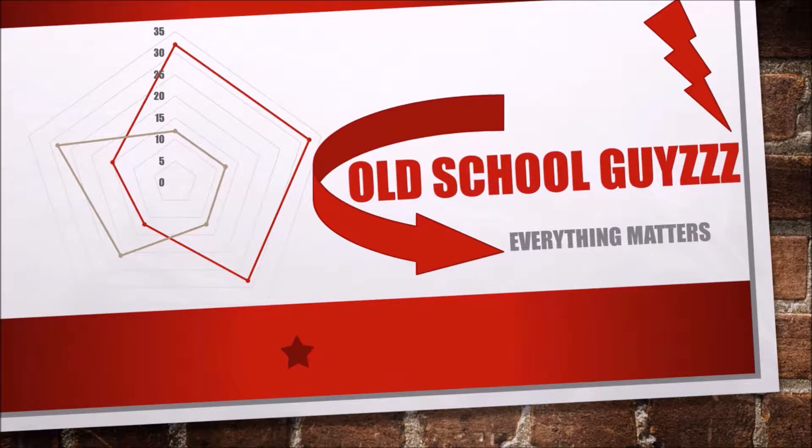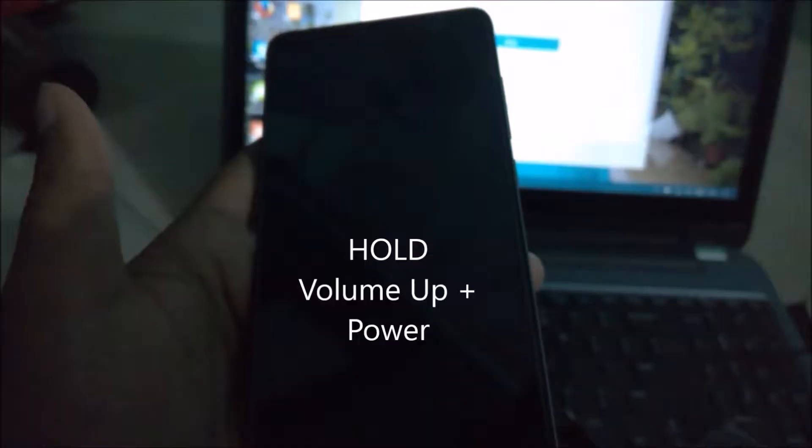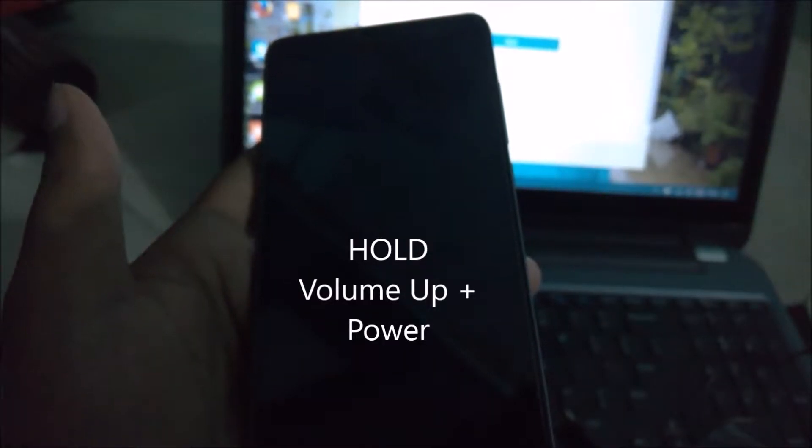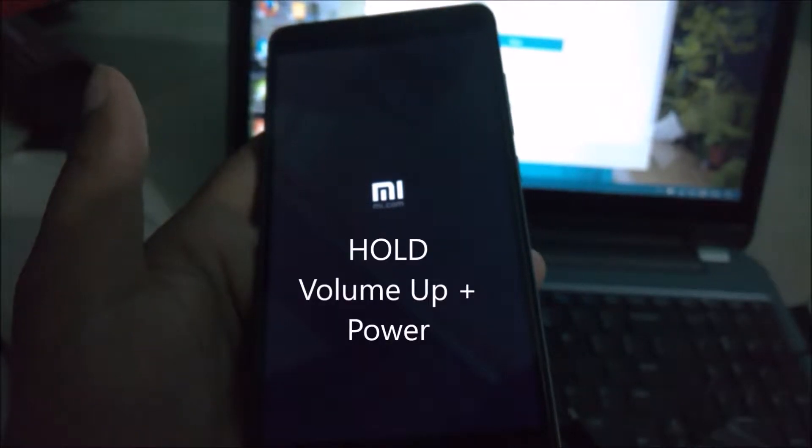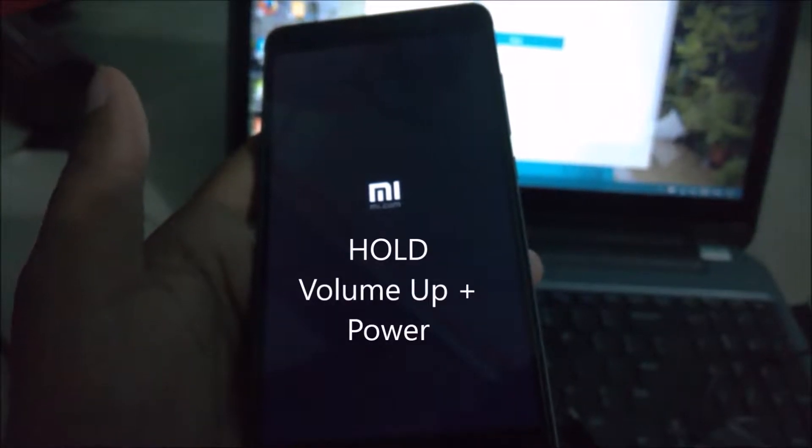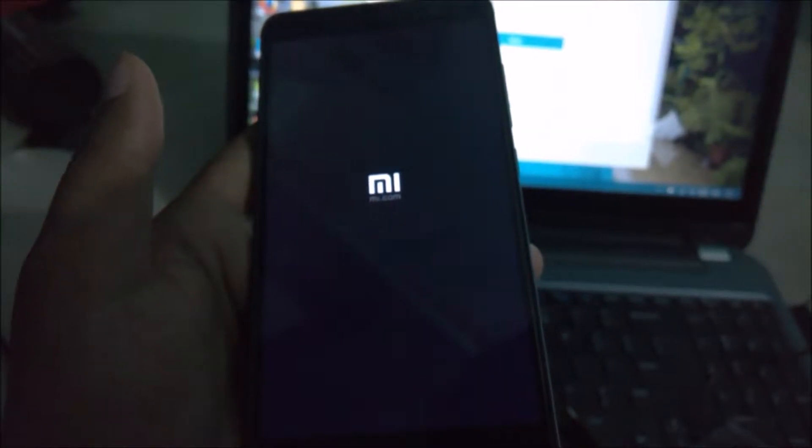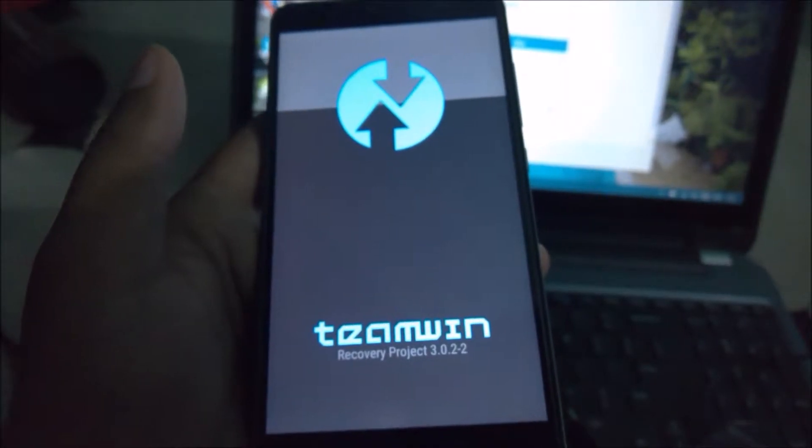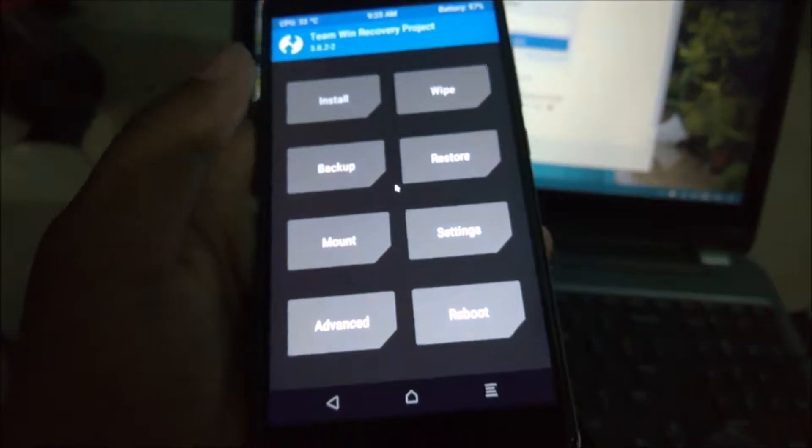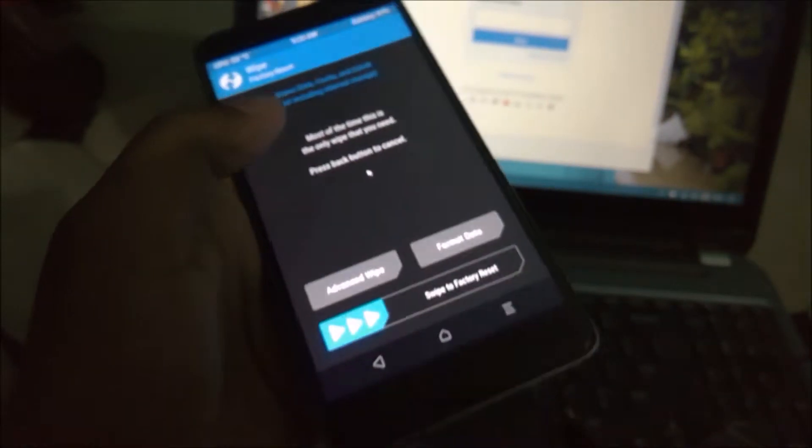Hello everyone, this is Vasim back with another video, this time installing CM13 on Redmi Note 3 and reviewing it. First of all, you need to go to TWRP recovery by holding volume up and power button for some time until it goes to TWRP recovery.